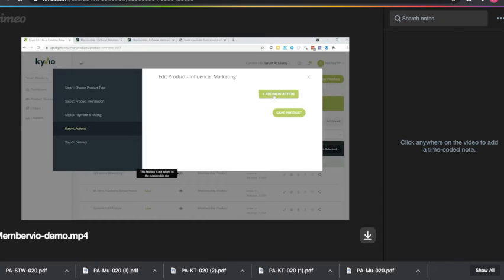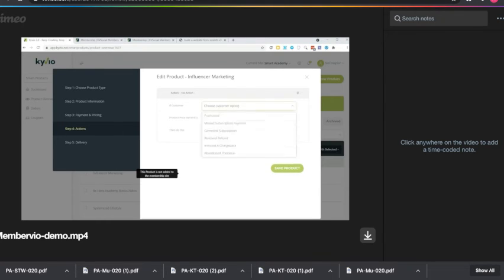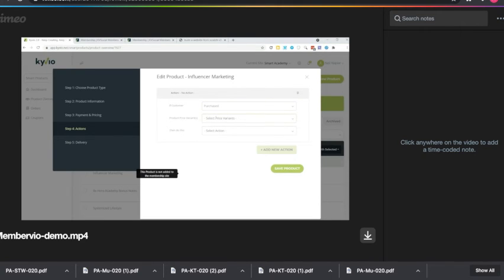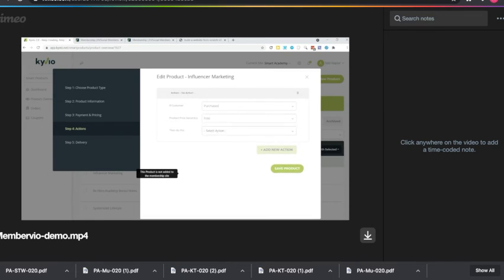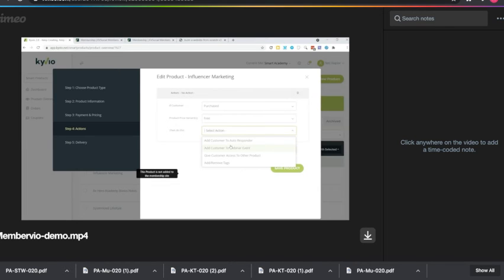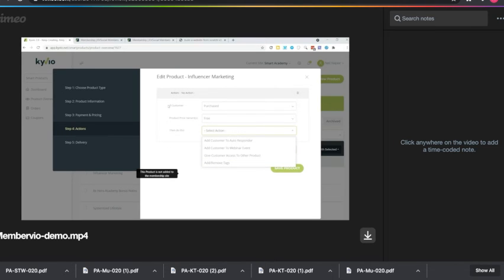For example, you can say if the customer purchases this course, then you do this. For example, you can say if the customer purchases this course, and you can select which price variant you want—you can select the people who purchase the free version, the full version, the basic version, whatever you want to do. We only have a free one for now, so we're going to pick that. Then you can tell MemberViewer to do something with the automation. So we can add them to an autoresponder, we can add them to a webinar event, we can even give them access to other products, add or remove tags. All these automations that you set up right here in MemberViewer will make your site run much smoother. Here's how we can manage the orders for various products that we own.